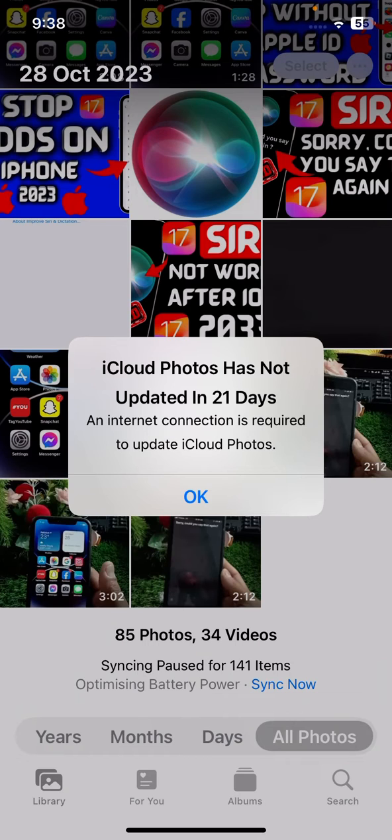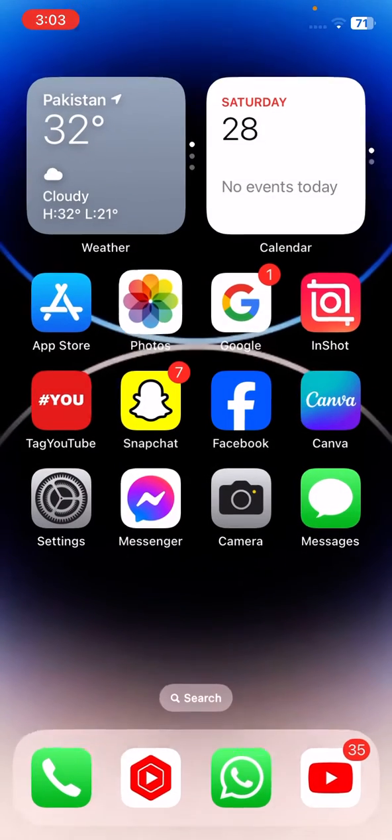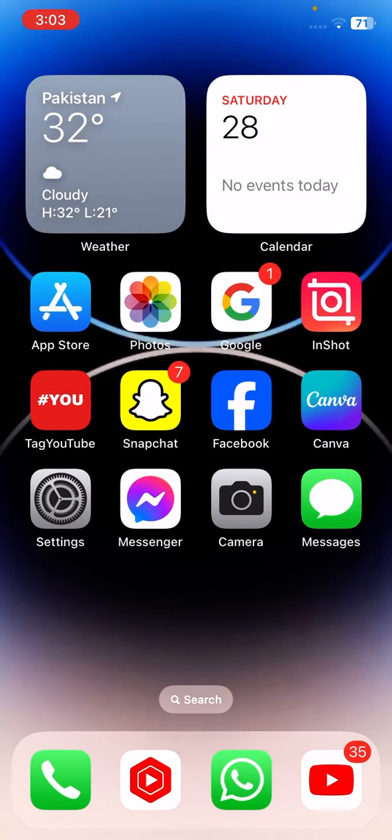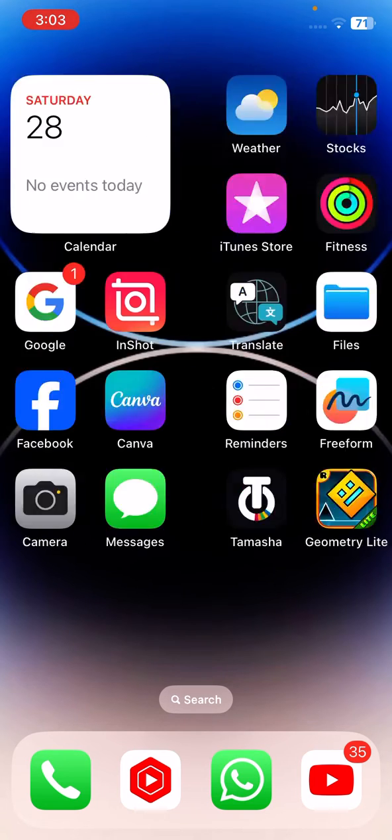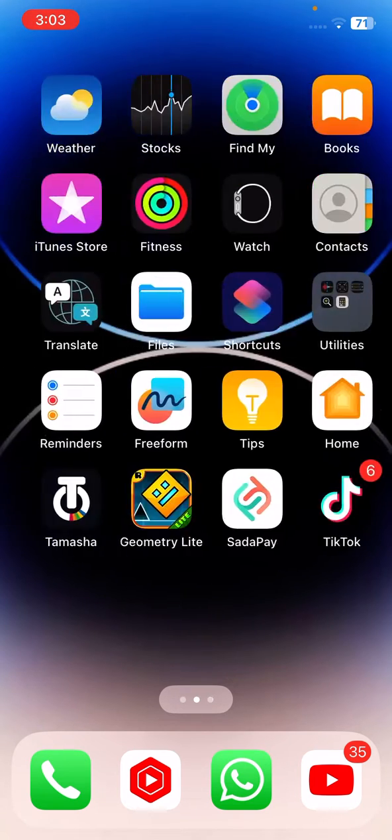Yesterday I opened the iCloud photos here and I faced this type of error: iCloud photo has not updated in 21 days and an internet connection is required to update iCloud photos. So how can we fix this type of error on your iPhone? In this video I'm going to show you.